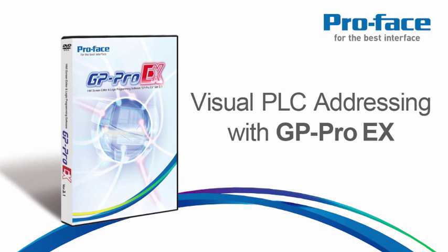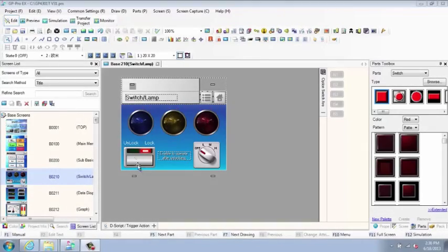Visual PLC Addressing. Visual addressing prevents mistakes and saves time in programming.